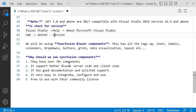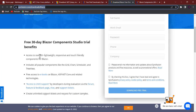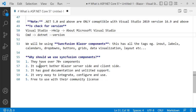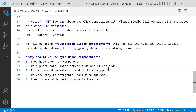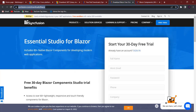Why use Syncfusion? They have over 70-plus components for Blazor alone — actually 80-plus lightweight, responsive, touch-friendly components. This includes grids, charts, tree view, and free access to eBooks on Blazor, ASP.NET Core, and related technologies. It supports both Blazor Server-side and client-side, has good documentation and support, and is easy to integrate and configure. It's free to use with their community license — you can download a free trial as well.